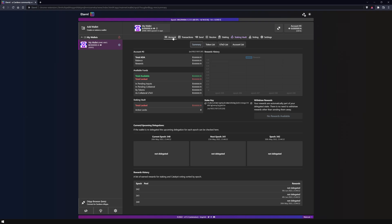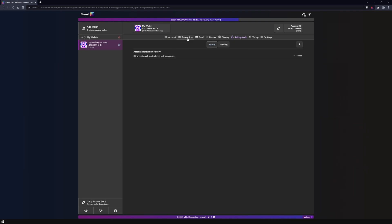Under the account tab you will find your wallet balance, information on current or future delegations, and your reward history should you choose to delegate your ADA to a stake pool. Under the transactions tab you will find your transaction history as well as the transactions that are in the queue.